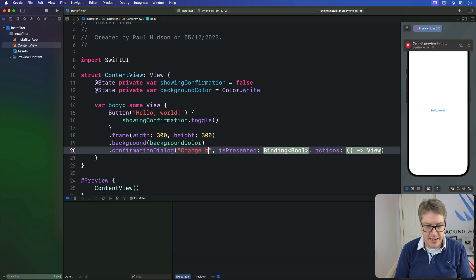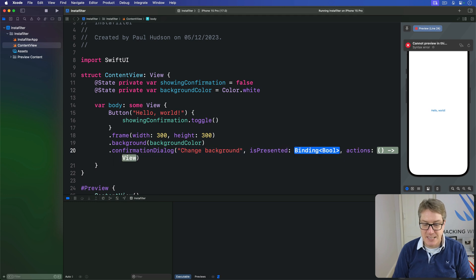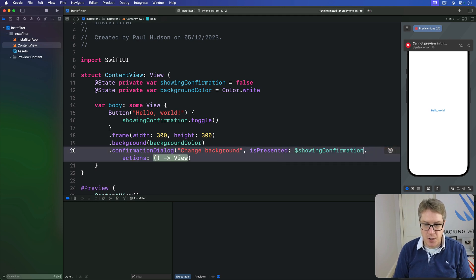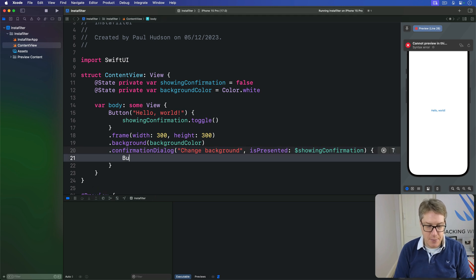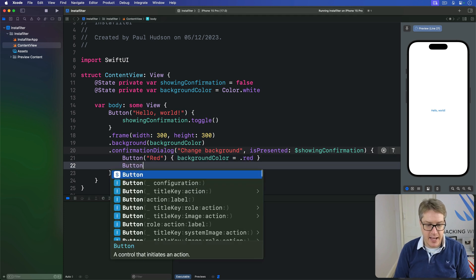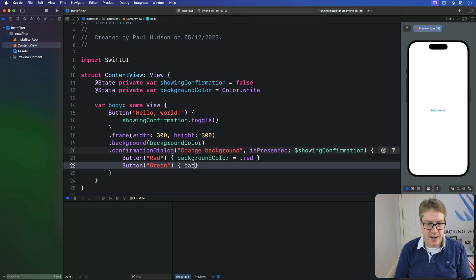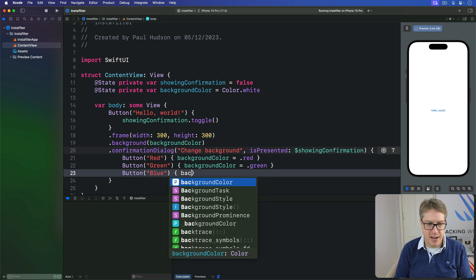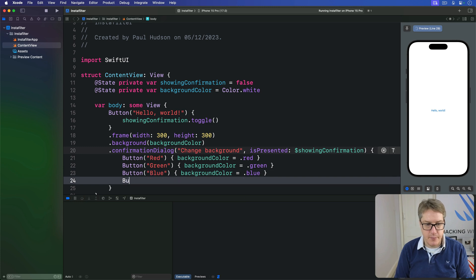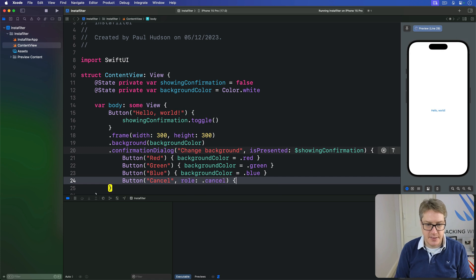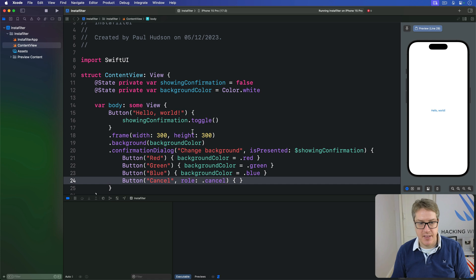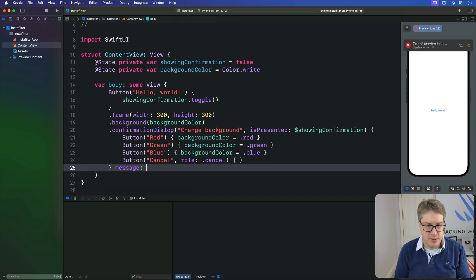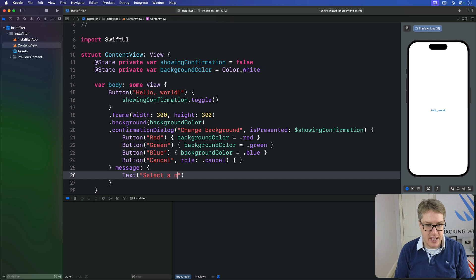This will be called "Change Background". It's presented — I'm going to bind to $showingConfirmation — and for our actions, we've got a red button that sets backgroundColor to red, a green button where backgroundColor will be green, and a blue button where backgroundColor is blue. Make sure you add a cancel button with a role of cancel, just to make it nice and clear how to get out of there. And we'll add a message below saying "Text: Select a new color".